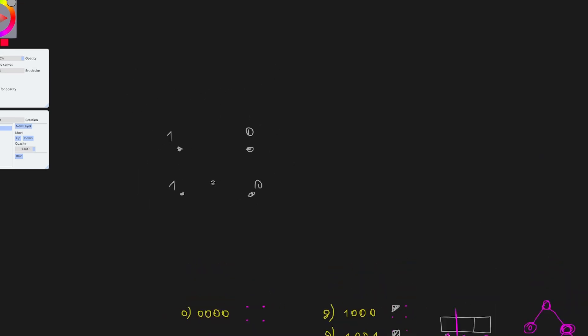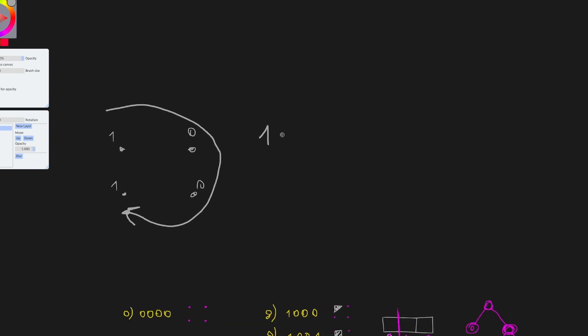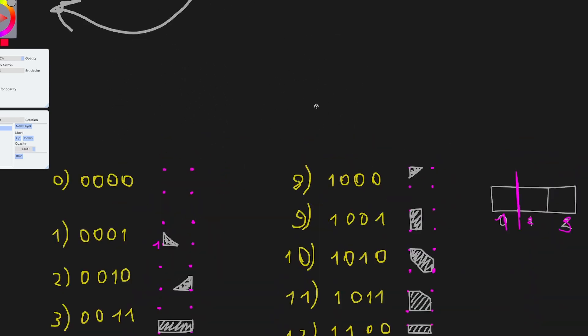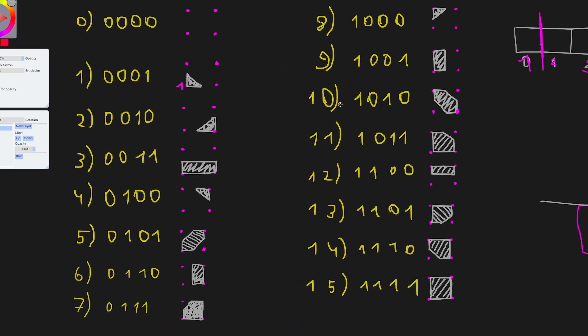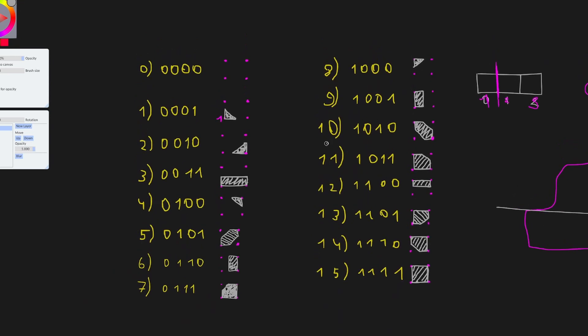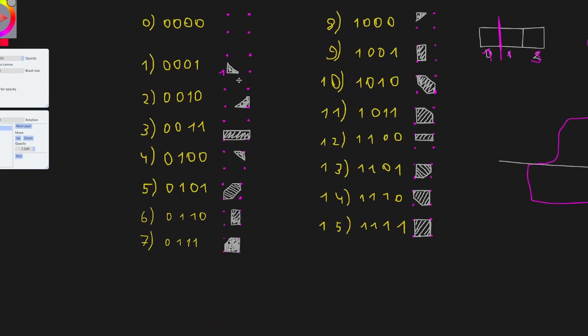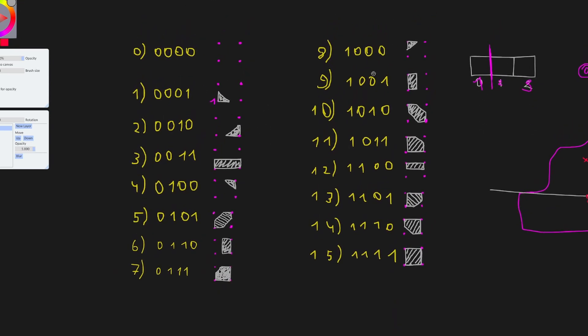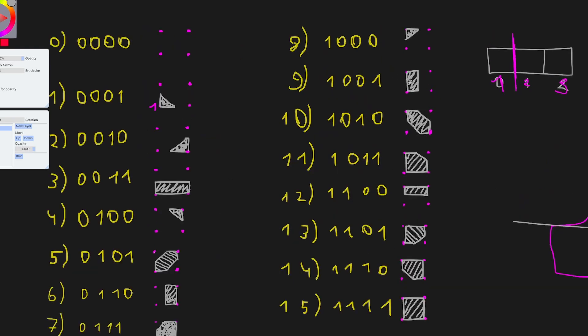For example, if we say we write this situation as 1, if you write it clockwise, 1, 0, 0, 1, there will only be 16 different situations. And in our case 1, 0, 0, 1, it is this one.